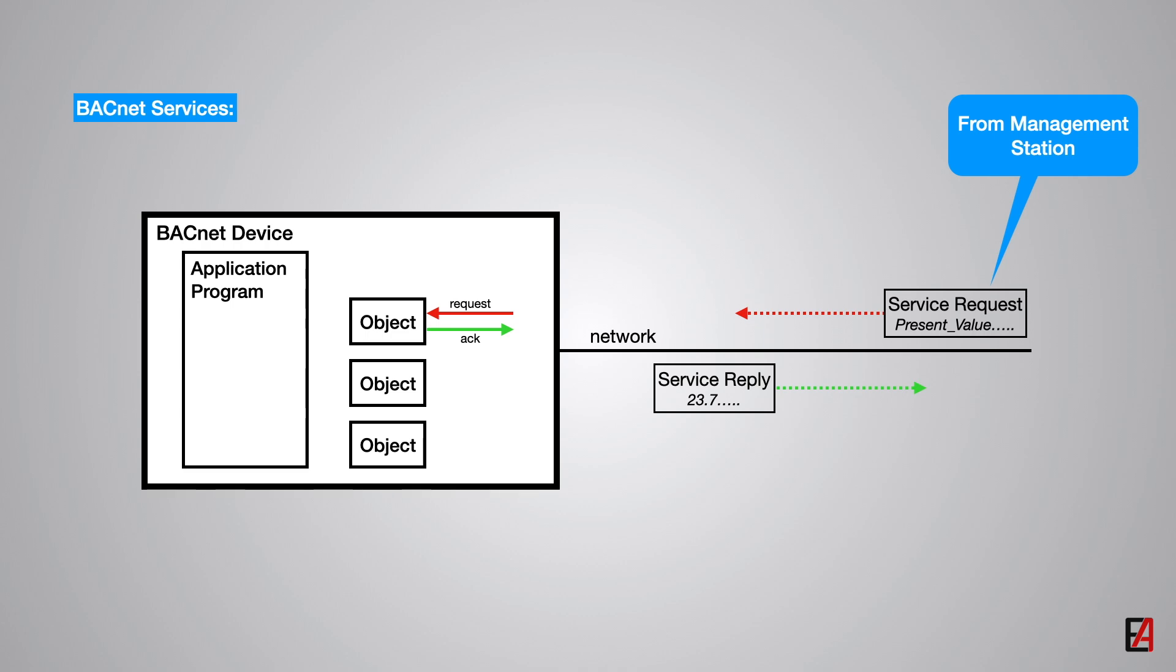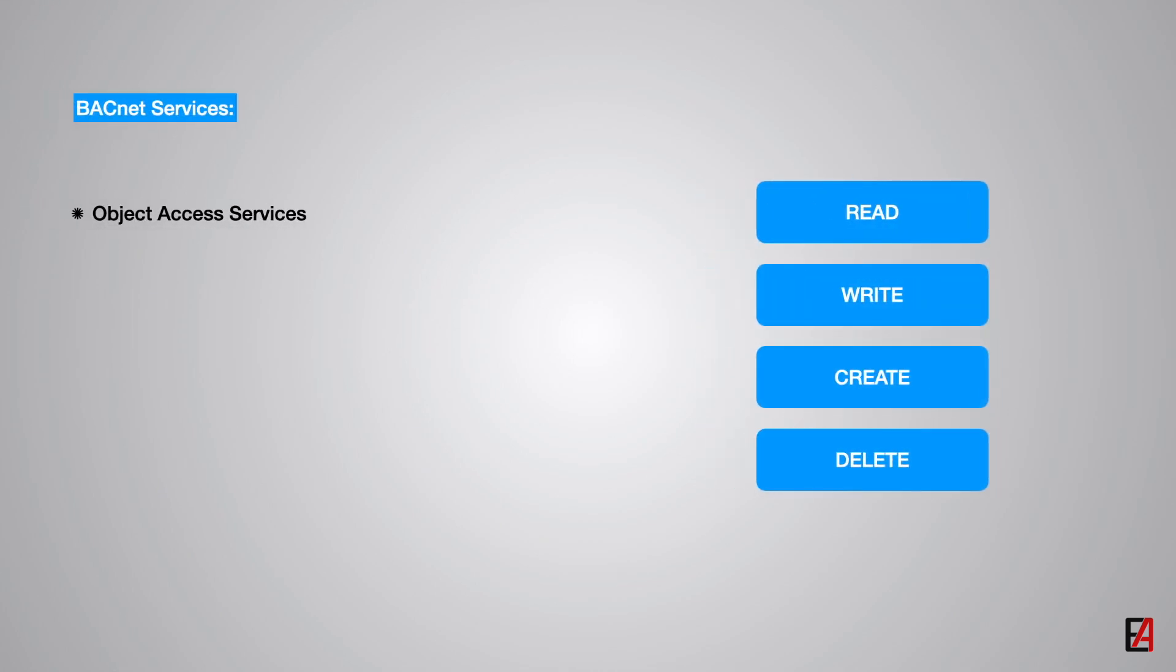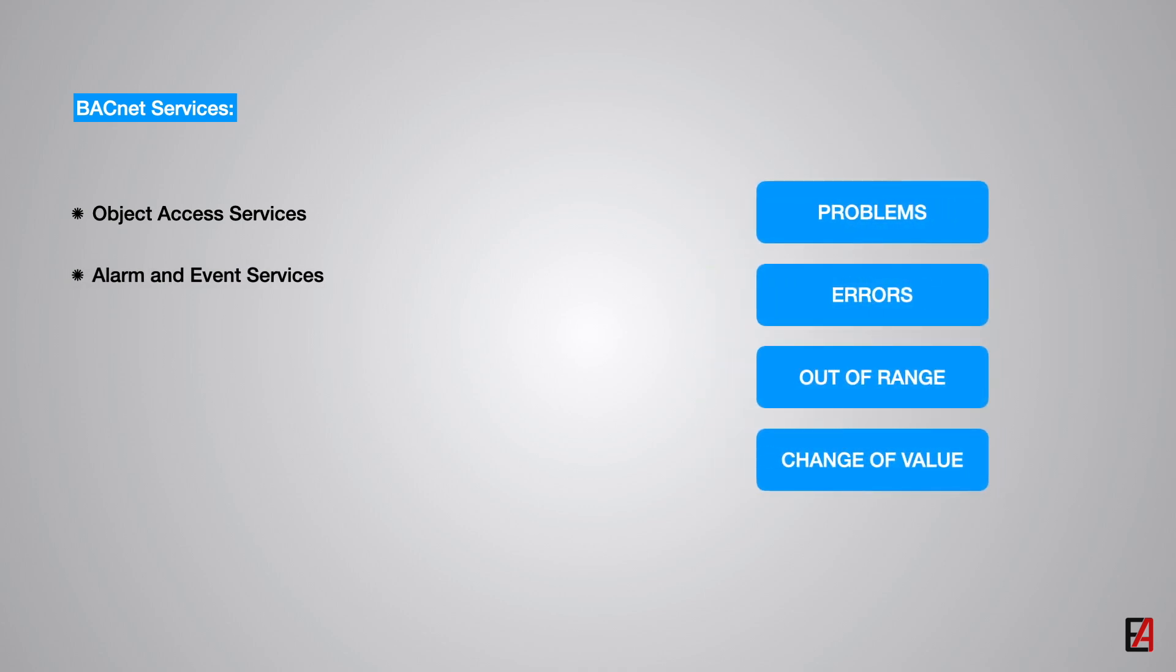An application program running on the BACnet device issues service requests and processes them upon receipt. BACnet defines 32 services and classifies them into five categories. The object access services provides the means to read, modify and write properties and to delete or add objects.